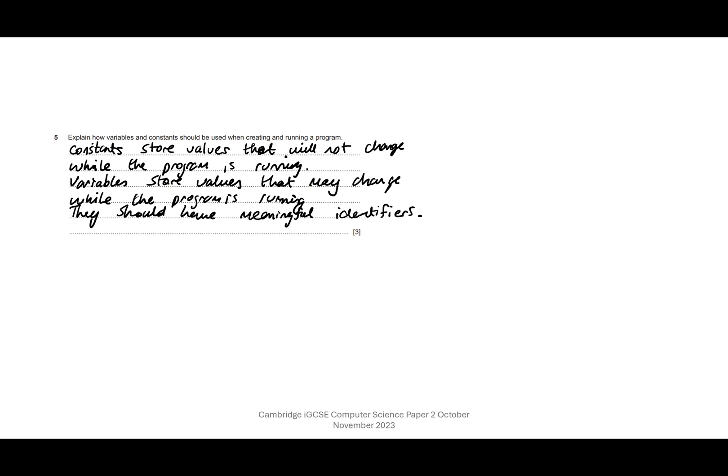Okay, let's look at the mark scheme and see what we get there. So variables and constants should have meaningful identifiers - yeah, so we can get that. I did the bit of justification when I was talking, but I didn't write it out, so maybe I should have. Have meaningful identifiers so that programmers or anyone else looking at your code can have a better understanding of what your code's purpose is.